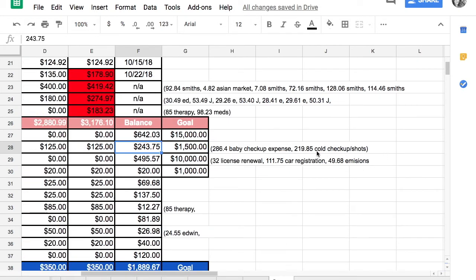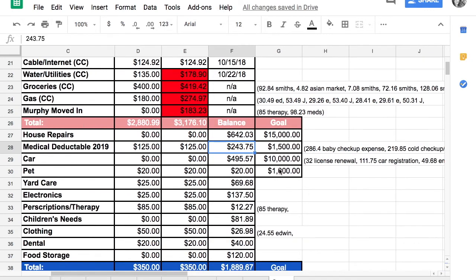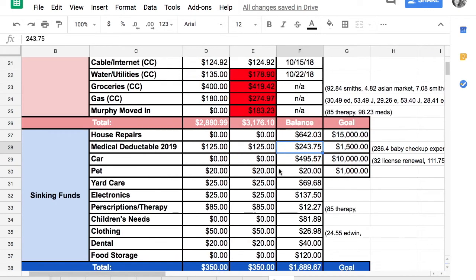I've just been taking the cash out of our medical deductible when my babies had a well check and we had a cold checkup and shots. Once I get those checks from Liberty Health Share, I'll just put them back in the medical deductible section.